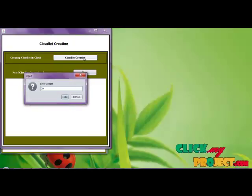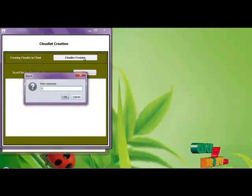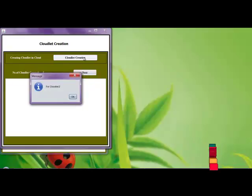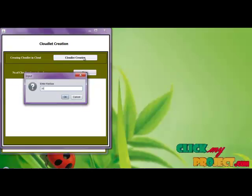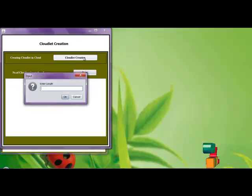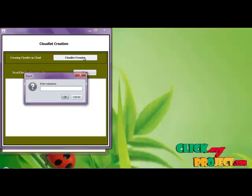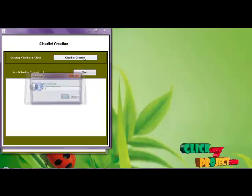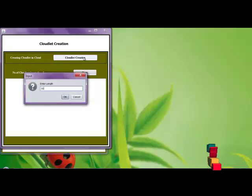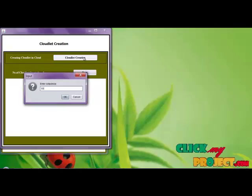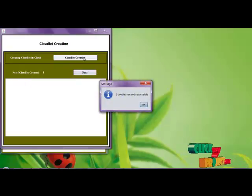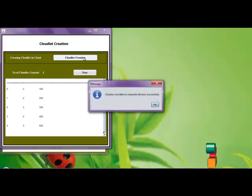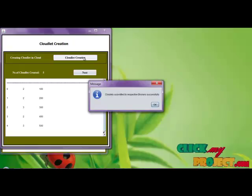For 2 we enter the size 200. Now the 5 cloudlets are created and it's assigning to the respective brokers.